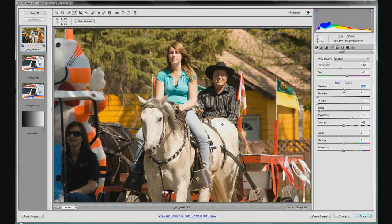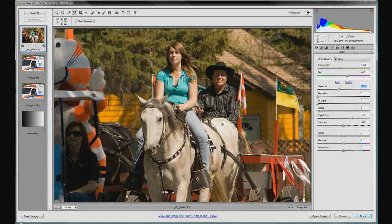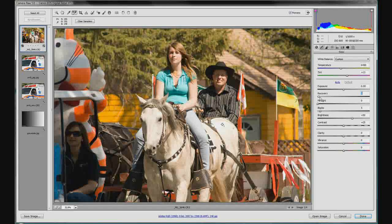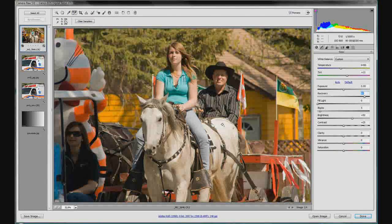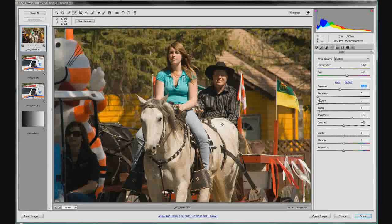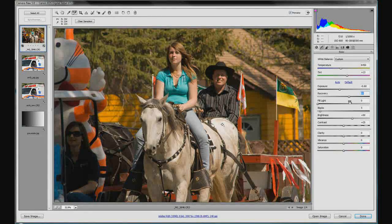We can pull down the exposure — and you'll notice in the histogram things are disappearing on the right and piling up on the left in the darker areas. We've also got some detail back in the horse, now reading 249, 240, 227 — pretty good. Alternatively, we can bring in the recovery slider. You can't always tell just by looking at the picture, but the color samplers confirm we've gotten detail back into that area that was 100% white. So let's do a little of both — bring down exposure slightly and bring up recovery to get those details back.